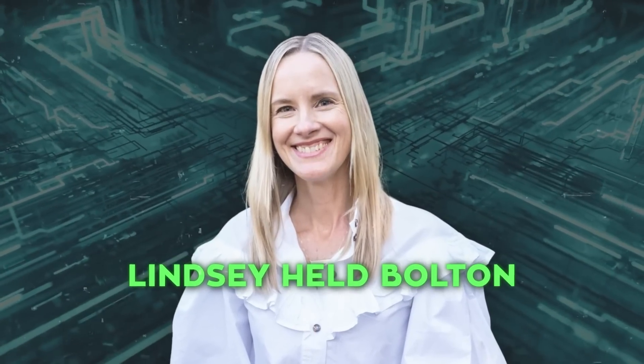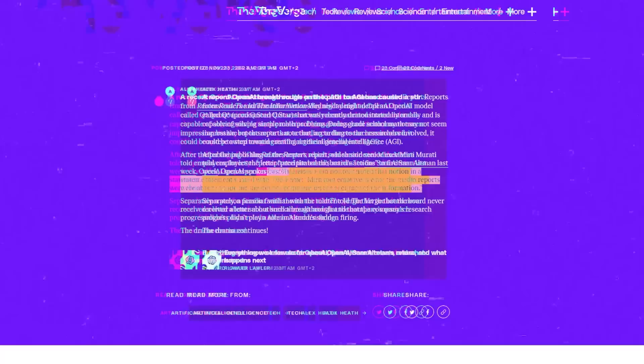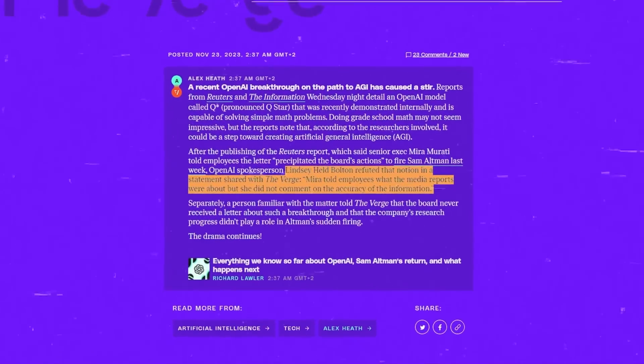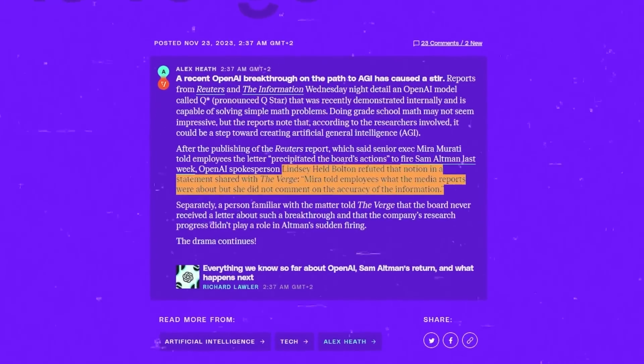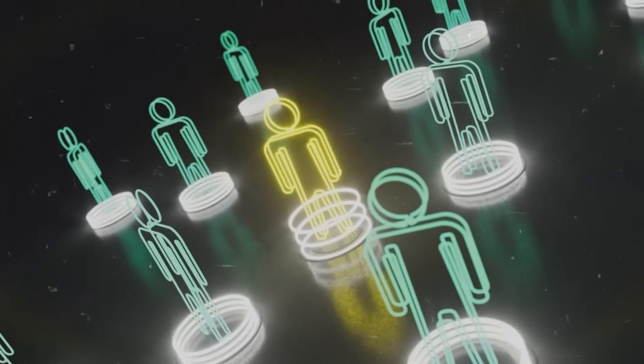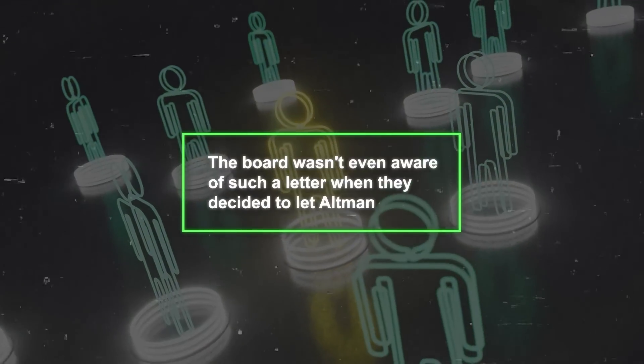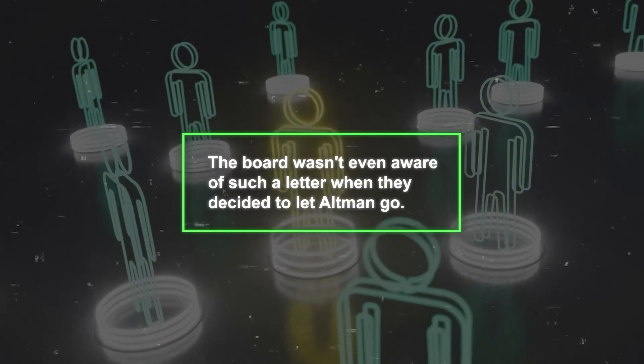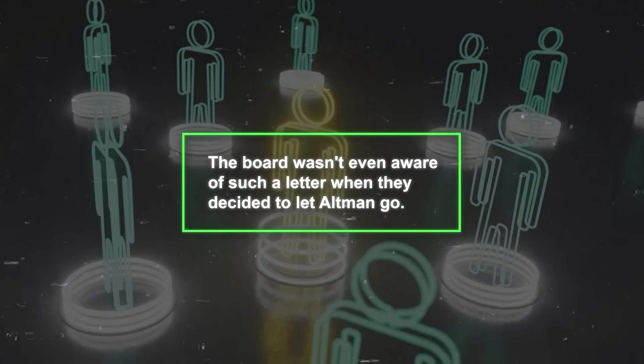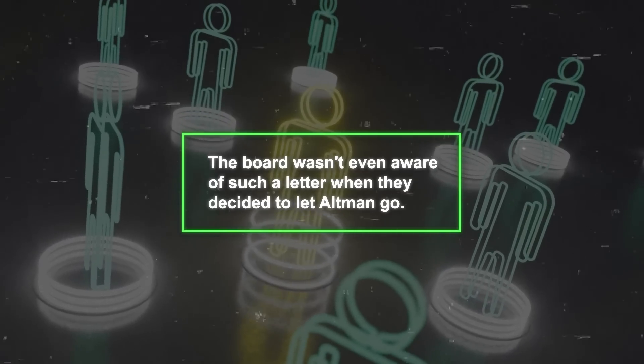OpenAI spokesperson Lindsay Held Bolton refuted the notion that this letter influenced the board's decision. Moreover, some insiders claimed that the board wasn't even aware of such a letter when they decided to let Altman go.